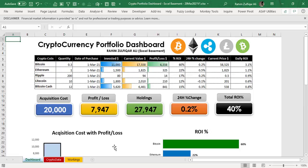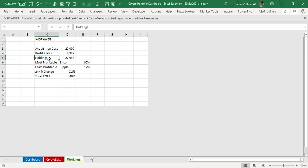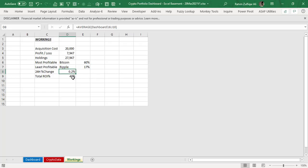So I inserted three sheets. The first one is for the workings, where I have extracted some key insights from the data — some KPIs or important numbers, like how much profit or loss I have done so far, the key holdings, acquisition cost, which cryptocurrency is most profitable till now, which one is the least profitable, and the last 24 hours of change.